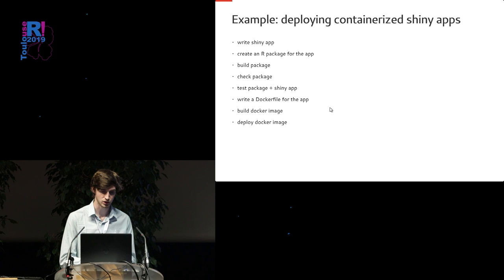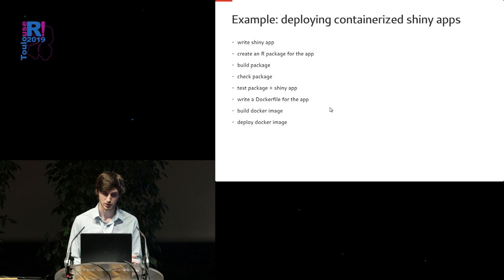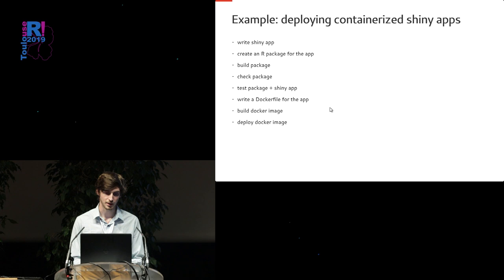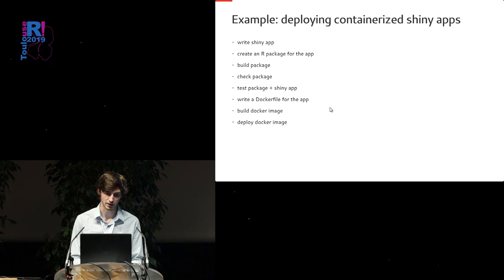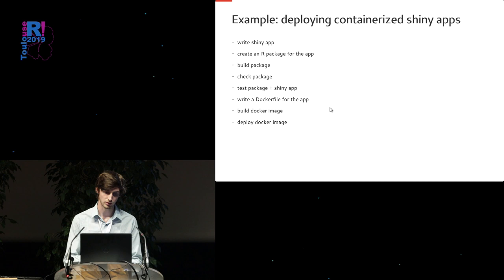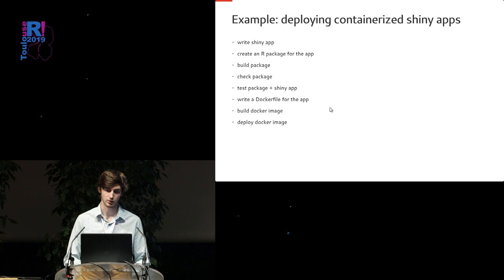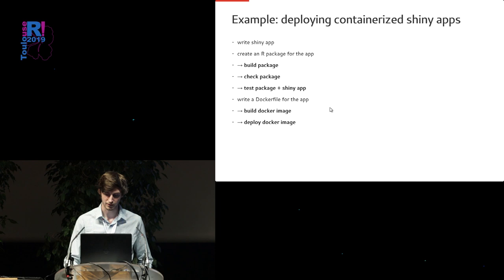To walk you through the example of deploying containerized Shiny apps: first of all, you need to write a Shiny app. Then we always recommend to package a Shiny app, which has its advantages, but I won't go into detail there. Then the steps are to build that package, check the package, test the package, test the Shiny app as well. And then on to the containerization, you need to write a Docker file, you need to build the Docker image, and then finally you need to deploy Docker image. These are the steps that can be automated.